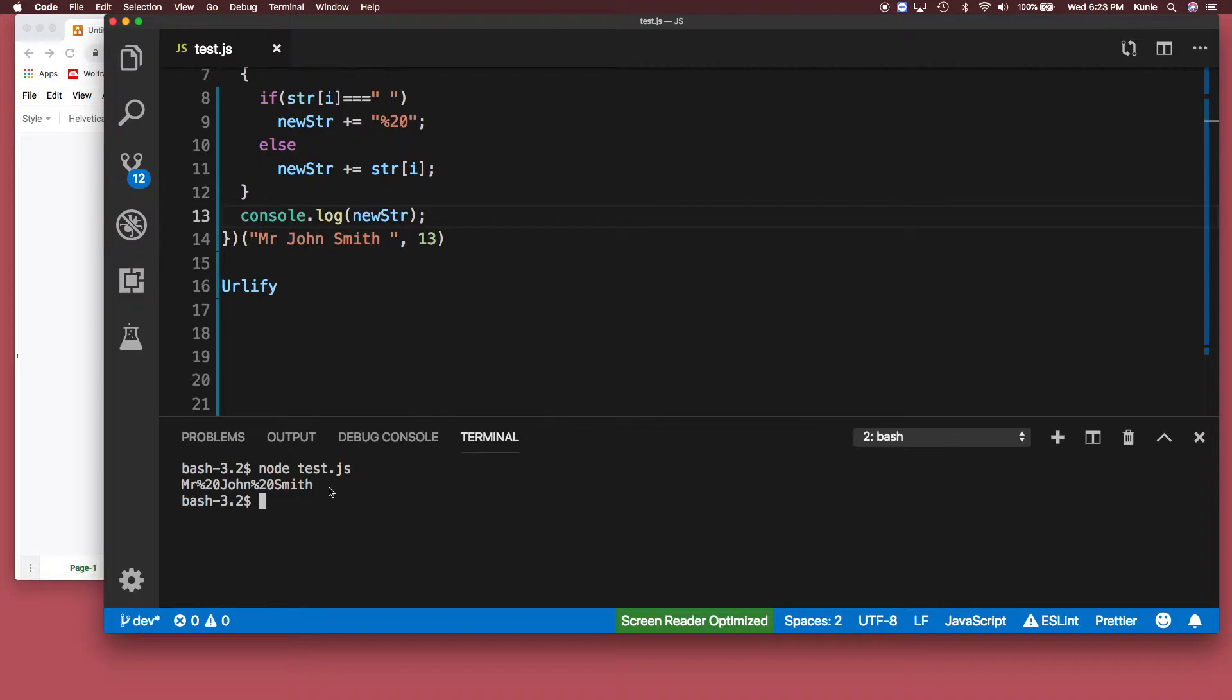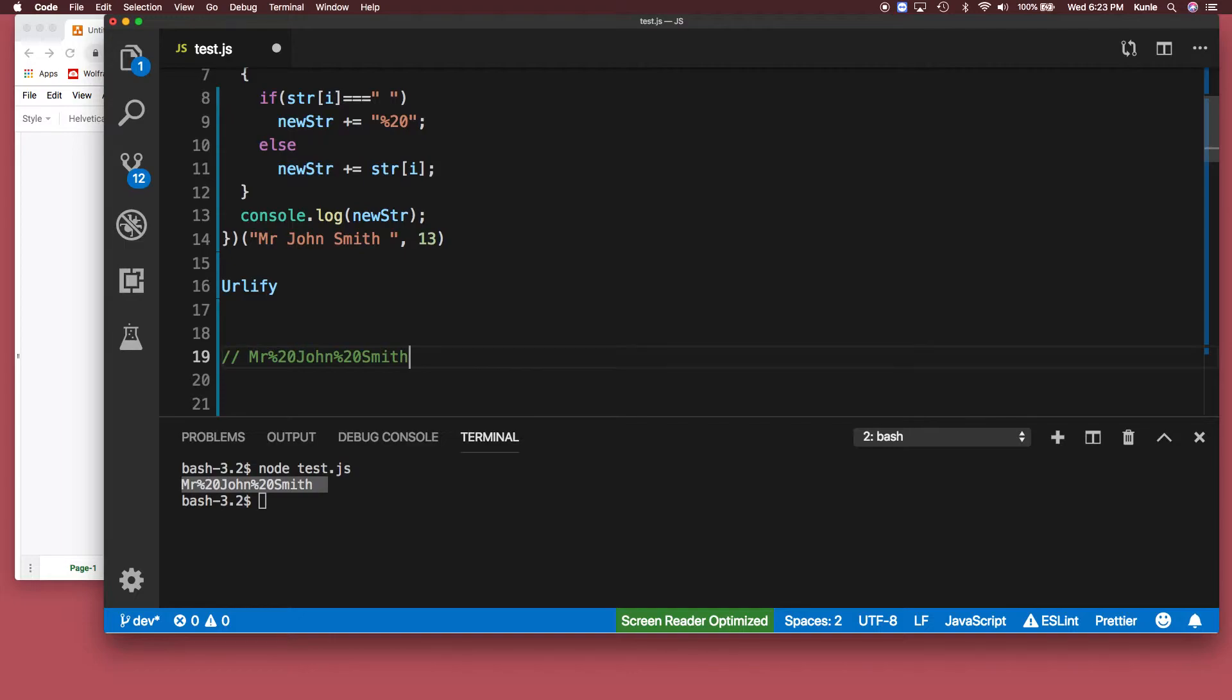Mr. percent 20 John percent 20 Smith. As you can see, this is what we got. That's exactly what we want.